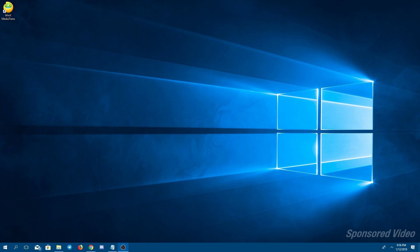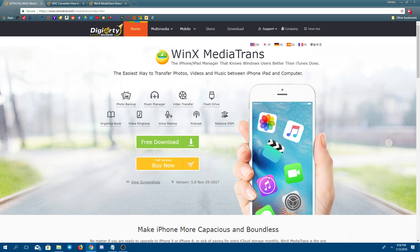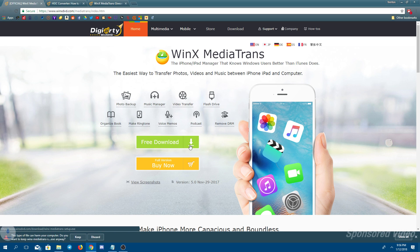Now with that said, go into the description of this video and click on that first link. That's going to take you right here to WinX Media Trans, the website, to get the application. Go ahead and click on that free download button just like this to get their application.